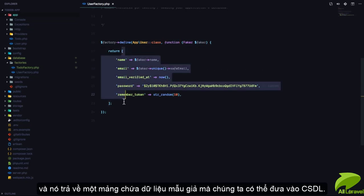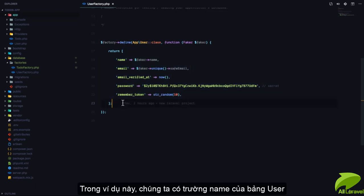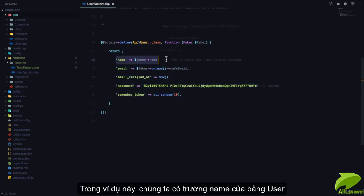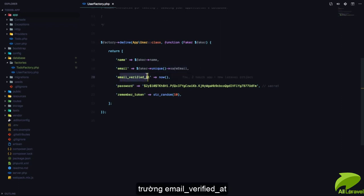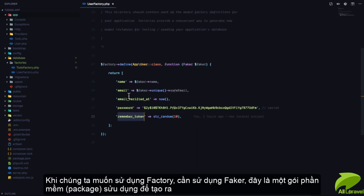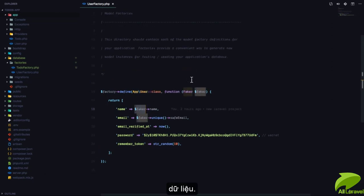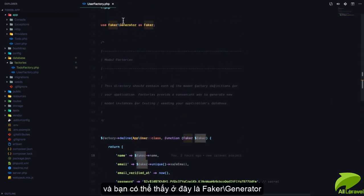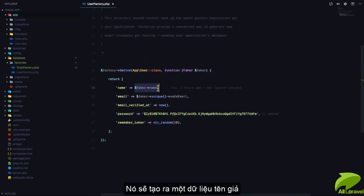What this function does is define an array that generates fake data we can use to put into our database. For example, in the users table we have a name field, an email field, an email_verified_at field, a password field, and a remember_token field. When we run the UserFactory it's going to use Faker, which is a package used to generate fake data — you can see `use Faker\Generator`.